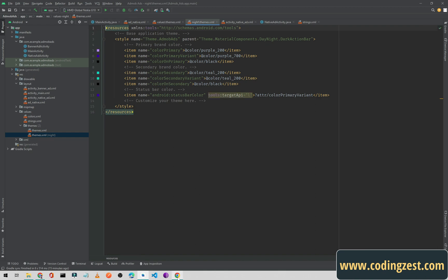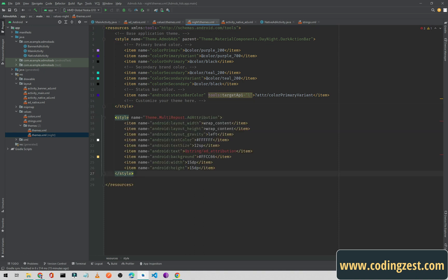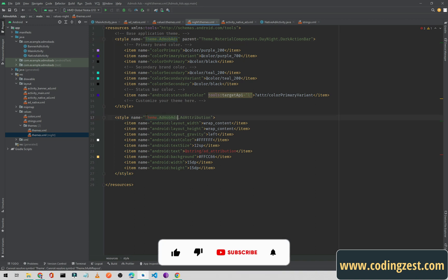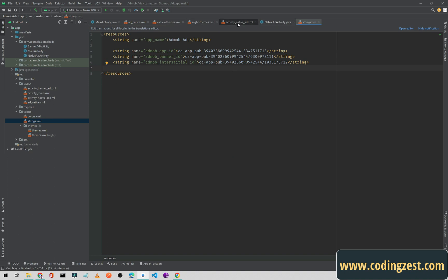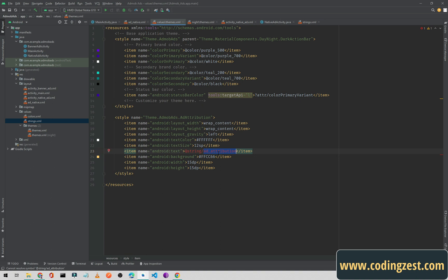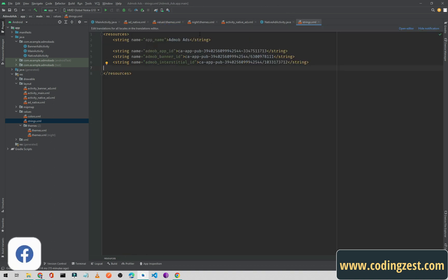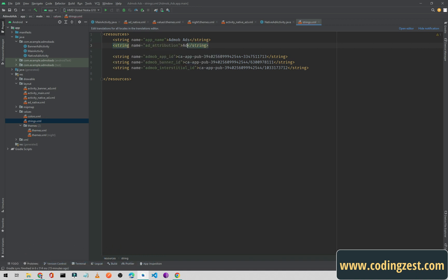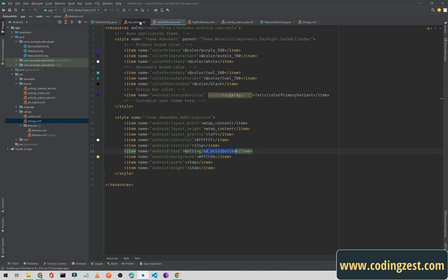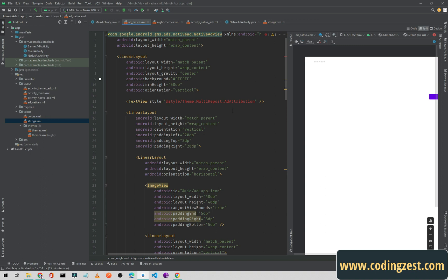We also need to paste the same style in the night mode theme file — if you are implementing dark mode in your Android application. Additionally, for 'ad_attribution', go to your strings.xml file, add a string resource with the name 'ad_attribution', and set its value to 'Ad'. The error should now be gone.